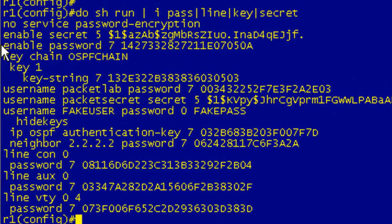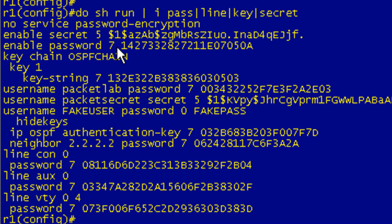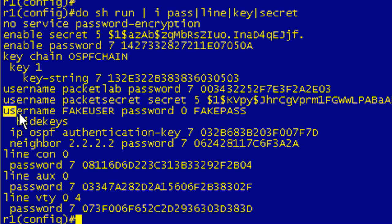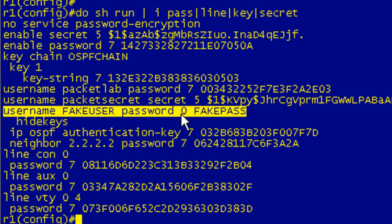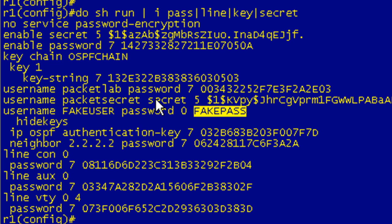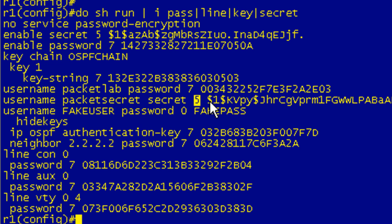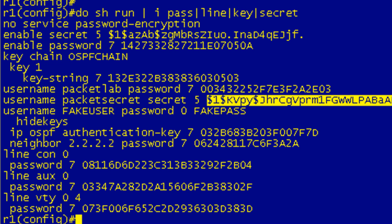So in this case enable password, we see a 7 and then it's followed by a string hexadecimal. So we know that this is a type 7 password, the Vigenère cipher. If it was plain text, oh here we go, if it's followed by a 0 we know that this is plain text. If there is a 5, you're usually going to see secret in there. But 5 means that this is stored as an MD5 hash.